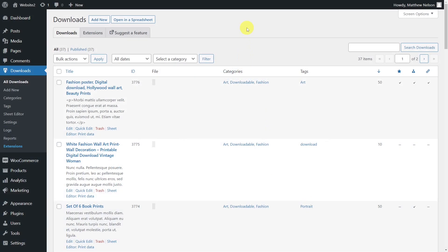The Download Monitor plugin allows you to add, manage, and sell downloads. You can create a download store from your WordPress website and sell your downloadable content there. However, managing hundreds of download files individually is quite a tedious and time-consuming task.